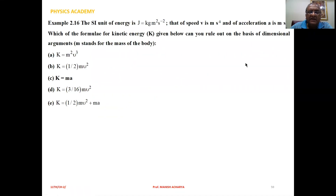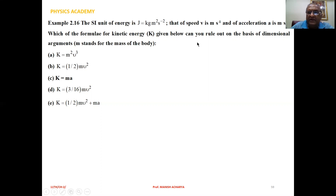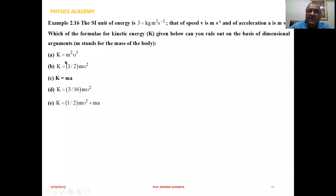Null Consistency, example 2.16. The SI unit of energy is Joule, which equals kilogram meter squared per second squared. The unit of speed V is meter per second and acceleration A is meter per second squared. Which of the formulas for kinetic energy given below can you rule out on the basis of dimensional arguments? M stands for the mass of the body. Five equations are given, and we have to check all these equations one by one.